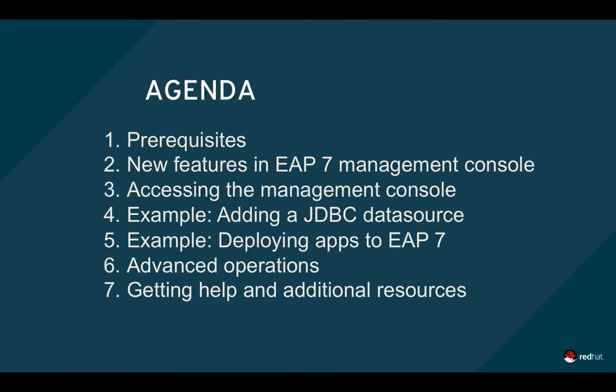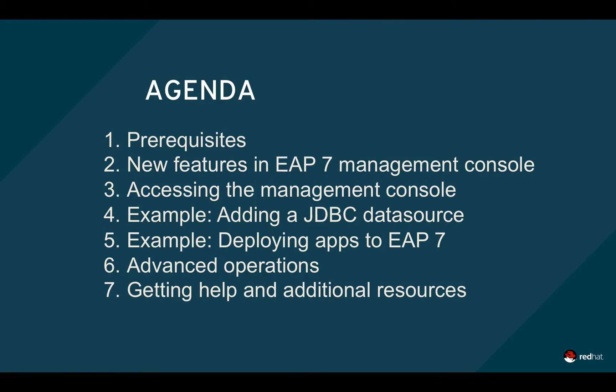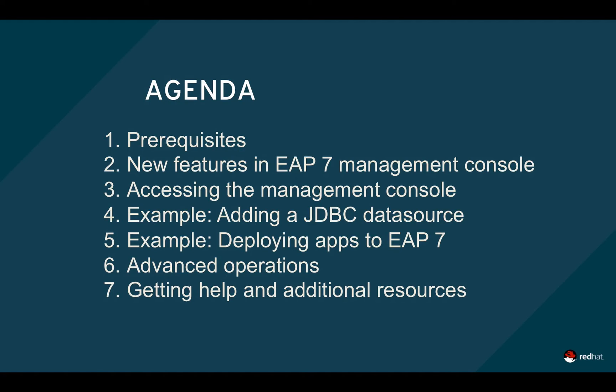In this screencast, we'll first cover some prerequisites and new features in the EAP7 Management Console. We'll then show you how to access the console and perform some common administrative tasks. Finally, we'll discuss some advanced operations and show you where to go to get additional help.